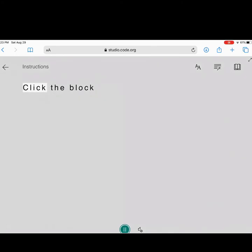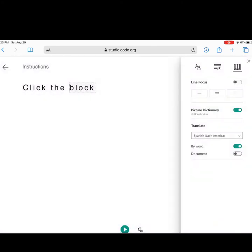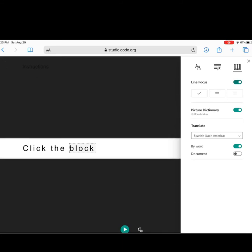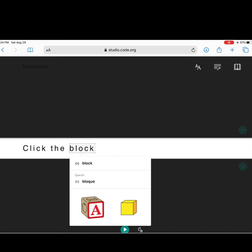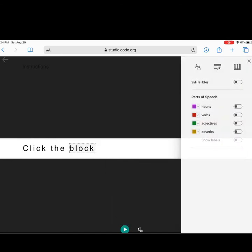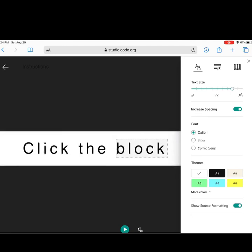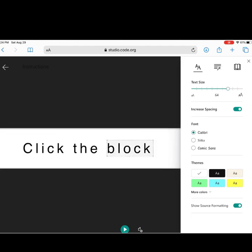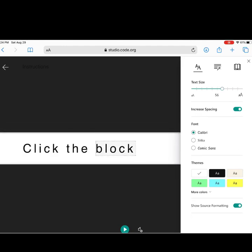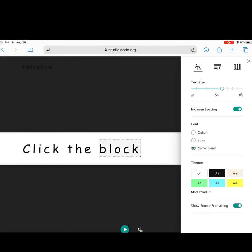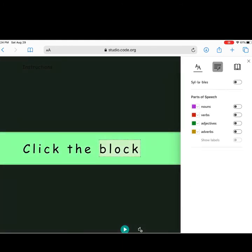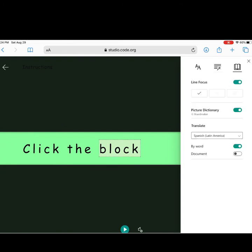Now, when I click play, it should read it in my language. I can also change the line focus, use the picture dictionary, and many other things, like making the text bigger, or smaller, or a different font or color.